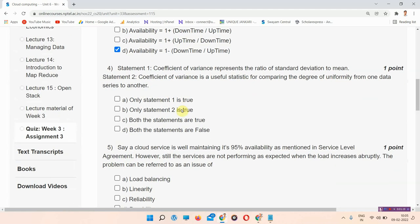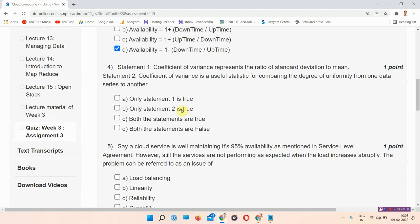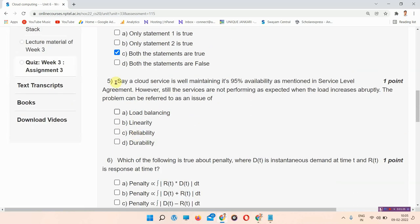The correct answer of question number 4 is option number C, Both the statements are true. So mark your answer.